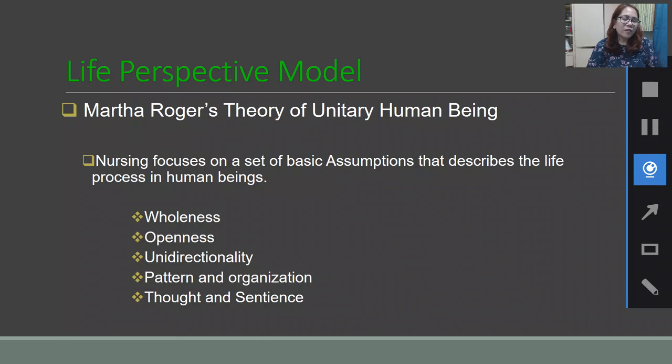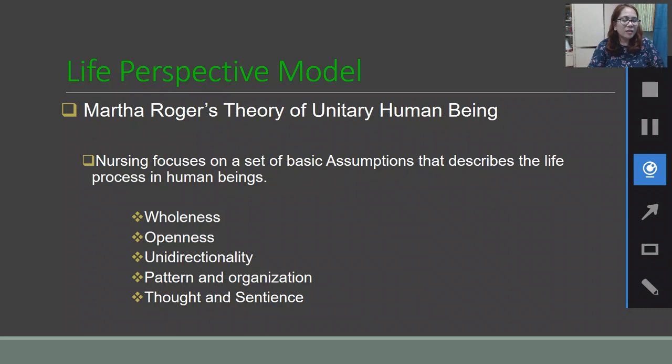Her theory is called the Life Perspective Rhythm Model, which was actually based on the theory of Martha Rogers on Unitary Human Being. Martha Rogers' theory focuses on a set of basic assumptions that describe the life processes in human beings, including: wholeness, openness, unidirectionality, pattern and organization, and thought and sentience.